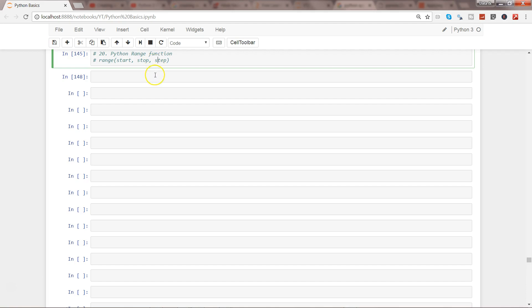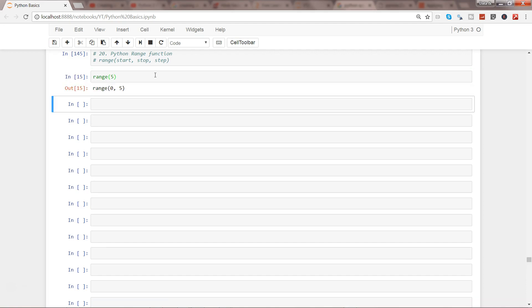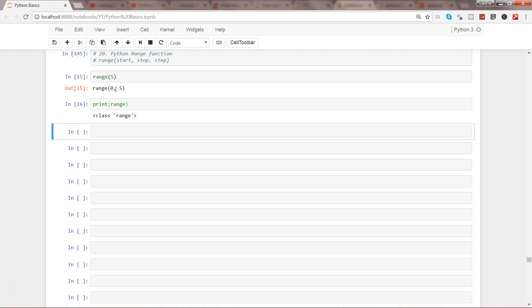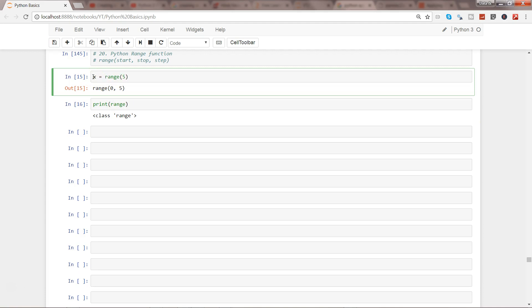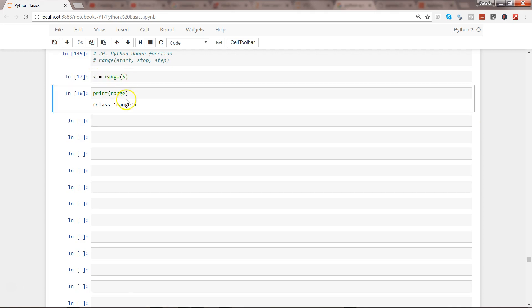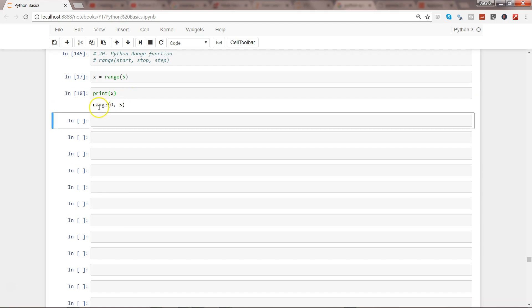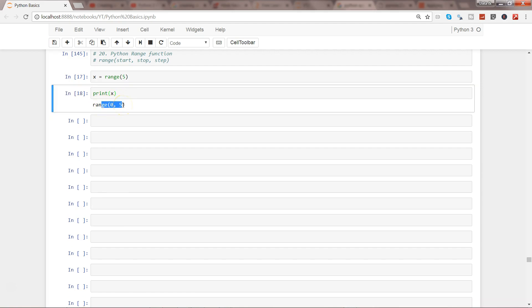First of all, what we will do is we will just specify one parameter which is range(5). So what it gives you is the range 0 to 5. If you try to print the range, or I would say I'll just store it into a variable called X, and now if I print X...